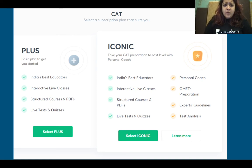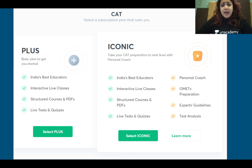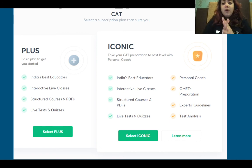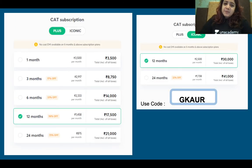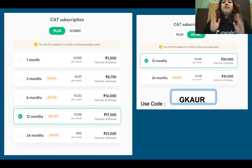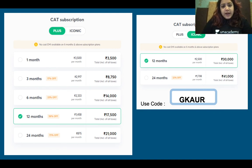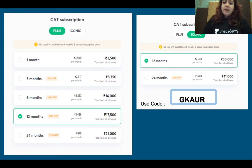Apart from that, if you want to take the iconic session, which is something new that Unacademy has started — in addition to Unacademy Plus, you also get a personal coach. You don't have to choose your own sessions or go anywhere; you have a dedicated coach training you to crack that exam. If you want to subscribe to Unacademy Plus on the Unacademy app, the cost for one month is ₹3500, but if you use my special code G-call, you can get an additional 10% off.